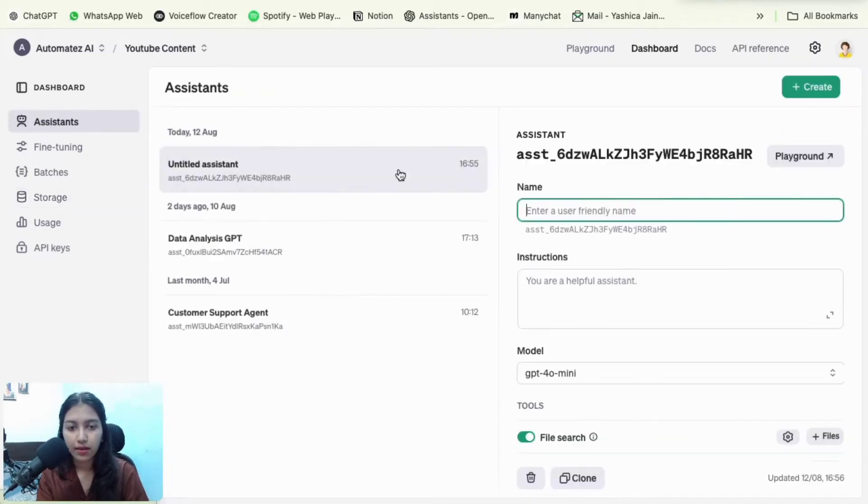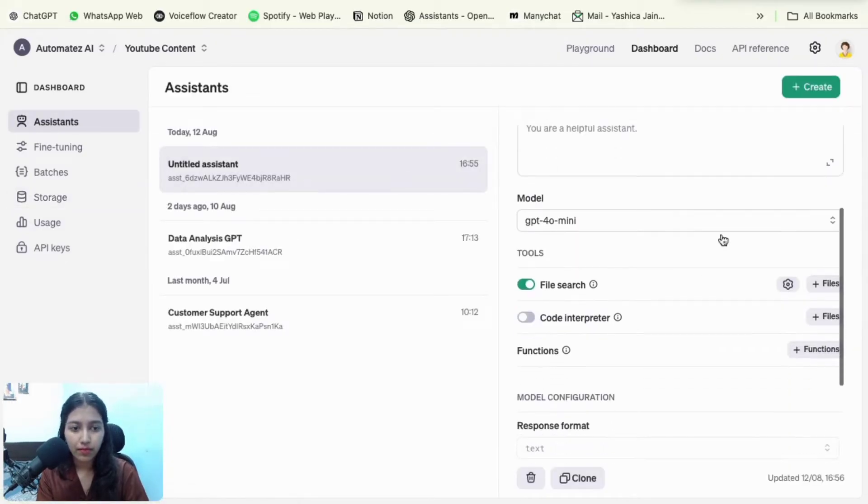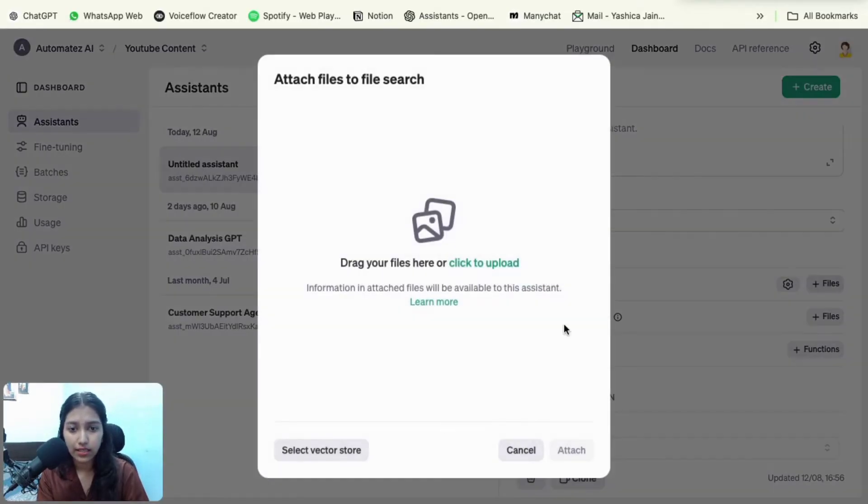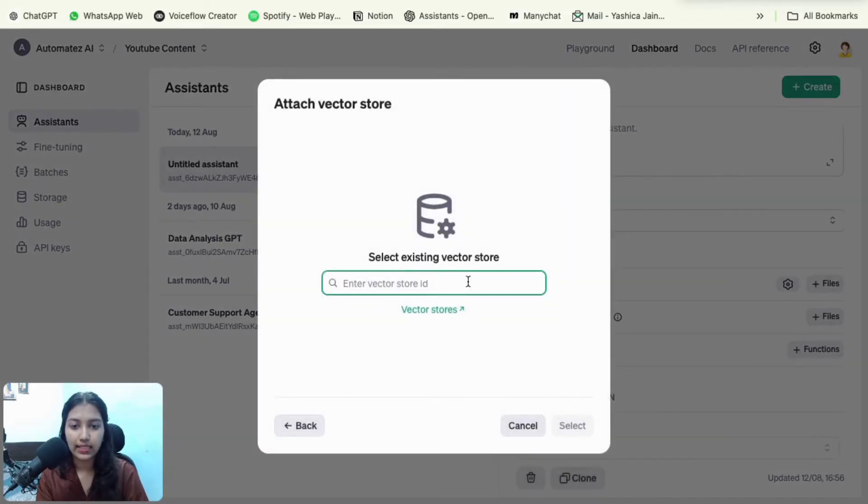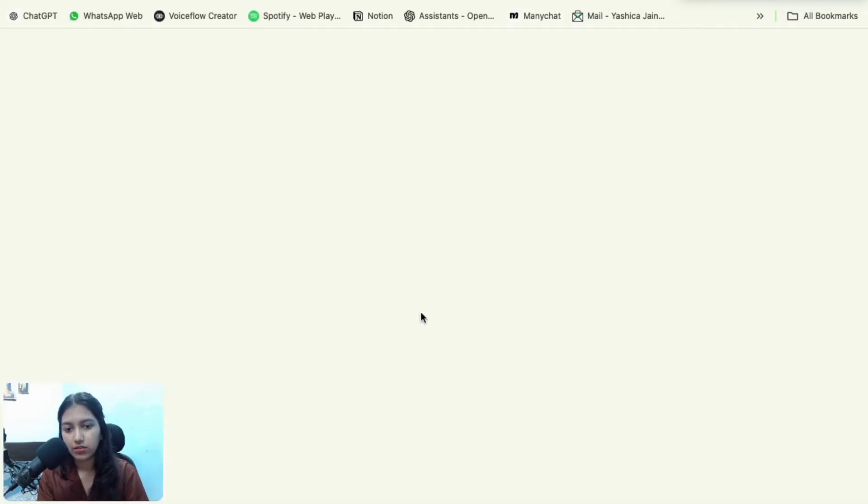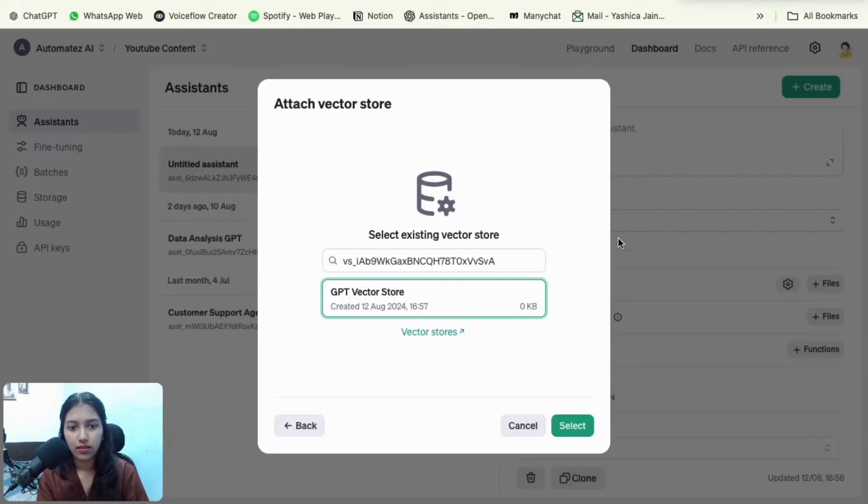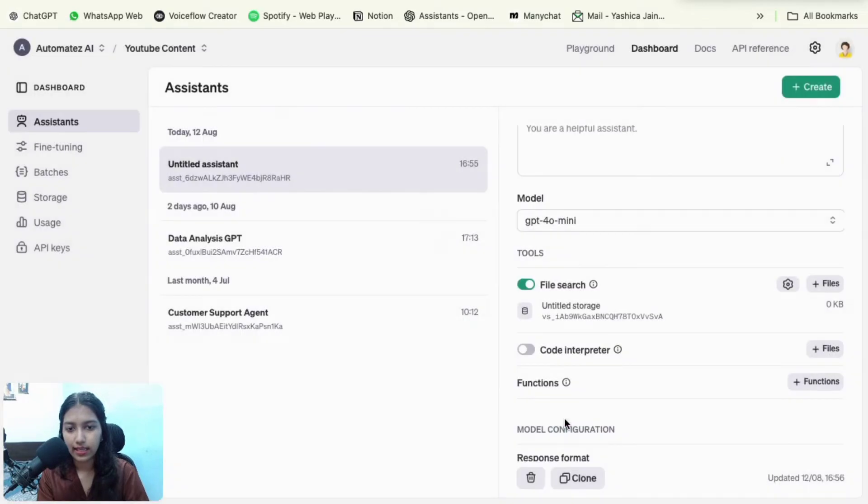Come back here, click on the plus button, select vector store, paste the ID. And yeah, it's here. So just select it. And as you can see, the vector store has been added to the file search.